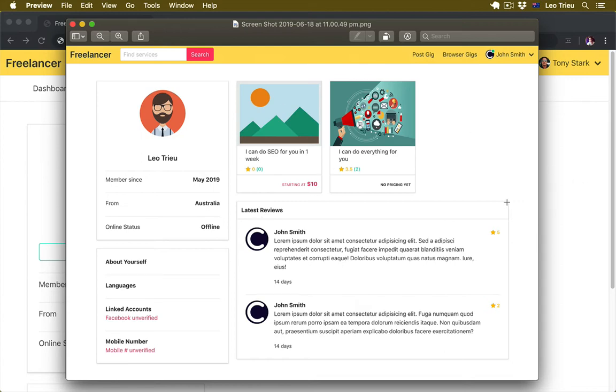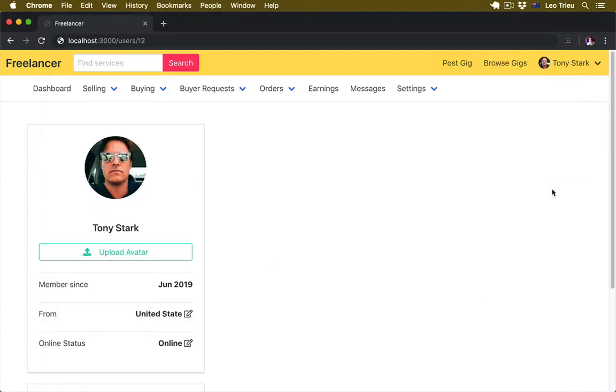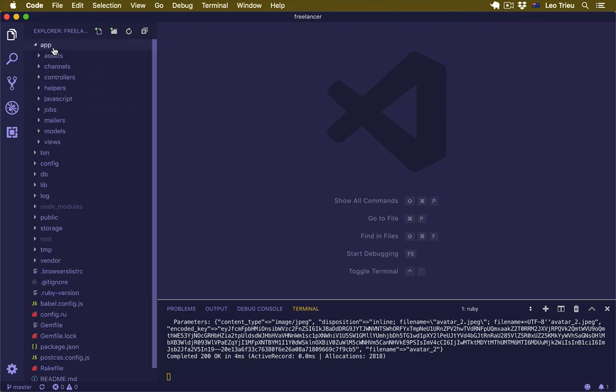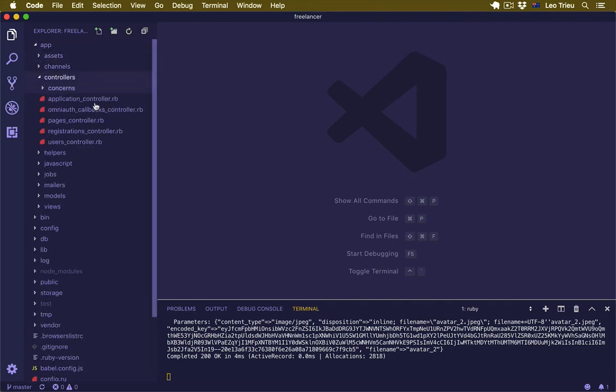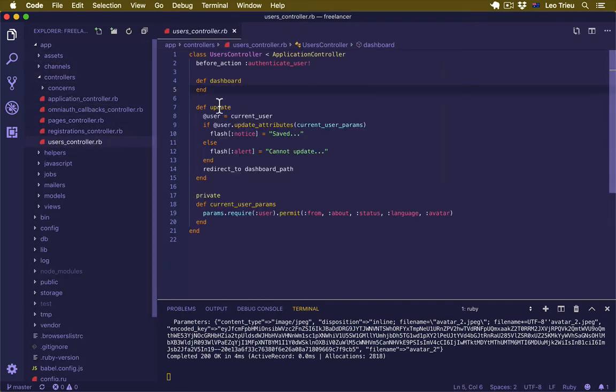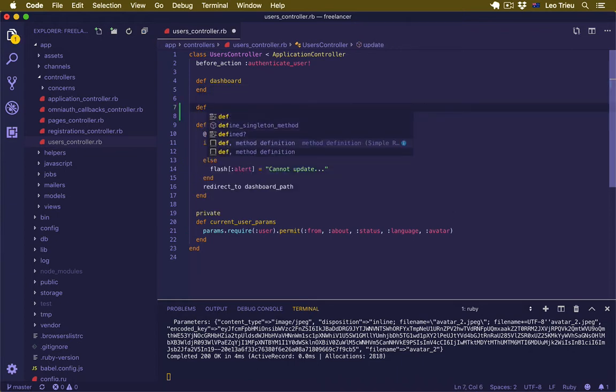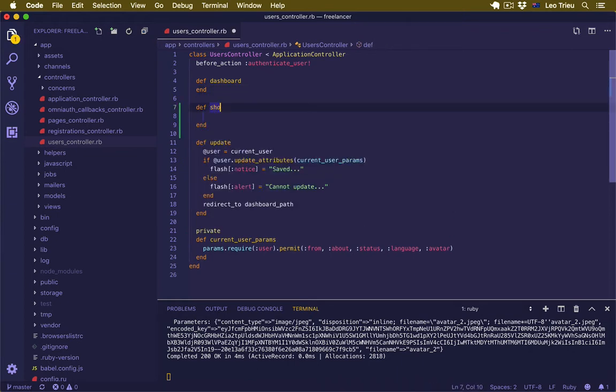Similar structure. So let's go back to our project, open app/controller and user_controller. First I'm going to create a new action named show. Now as you know, the controller is a place to get the data from database and handle the business logic.